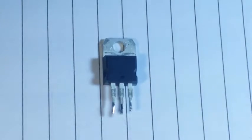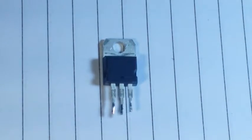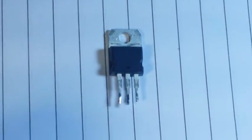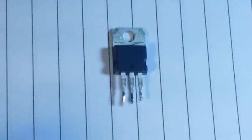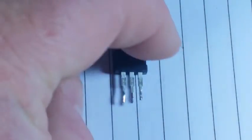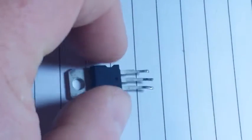Well, that is an LM317, which is a voltage regulator. One of the most useful ICs that you can find.